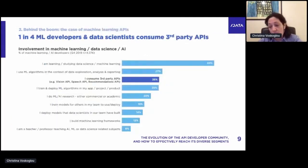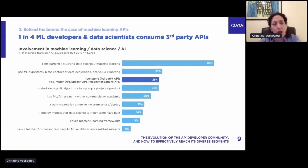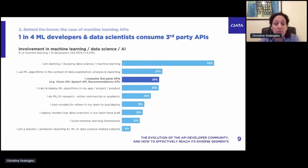The other key driver was the boom of APIs. Looking at the case of ML APIs, we asked ML developers and data scientists how they're involved in machine learning. The third most popular answer was that they consume third-party APIs such as vision, speech, or recommendation APIs — one in four got involved through using an API. That is part of the huge increase we see in the ML sector.